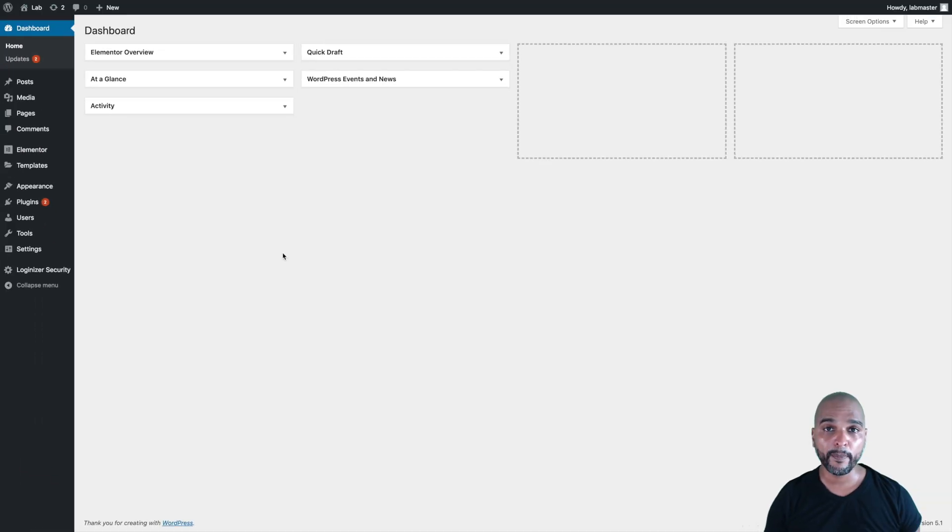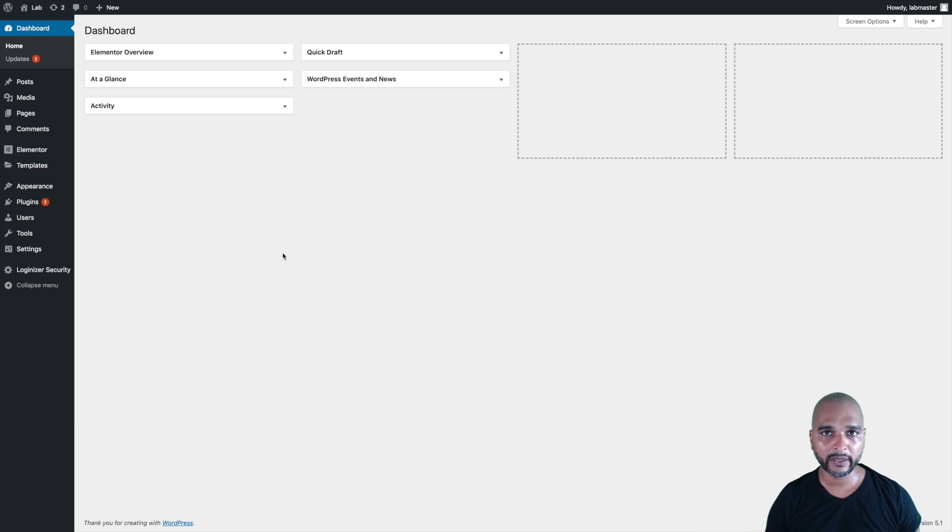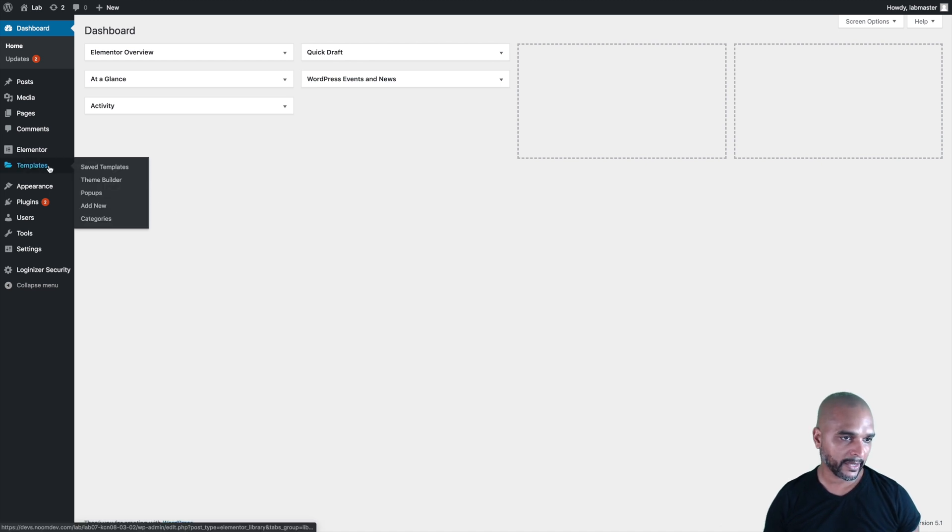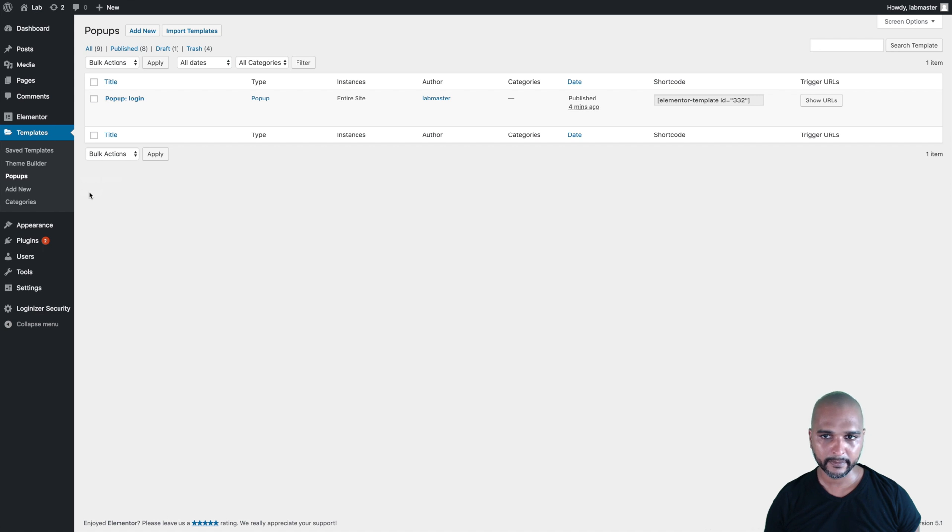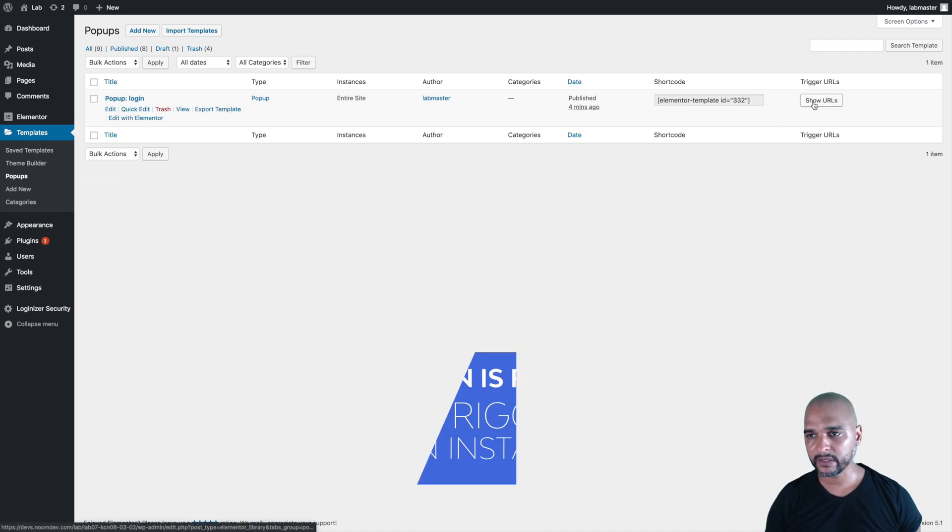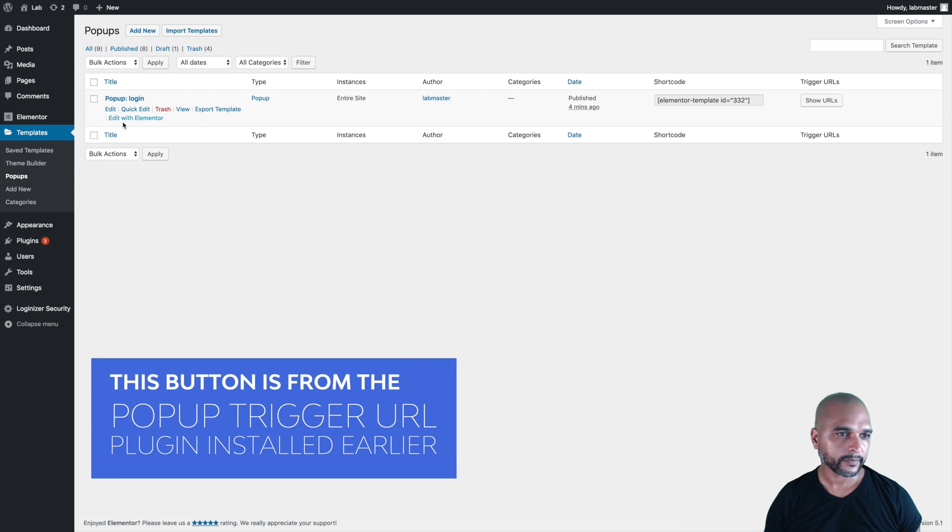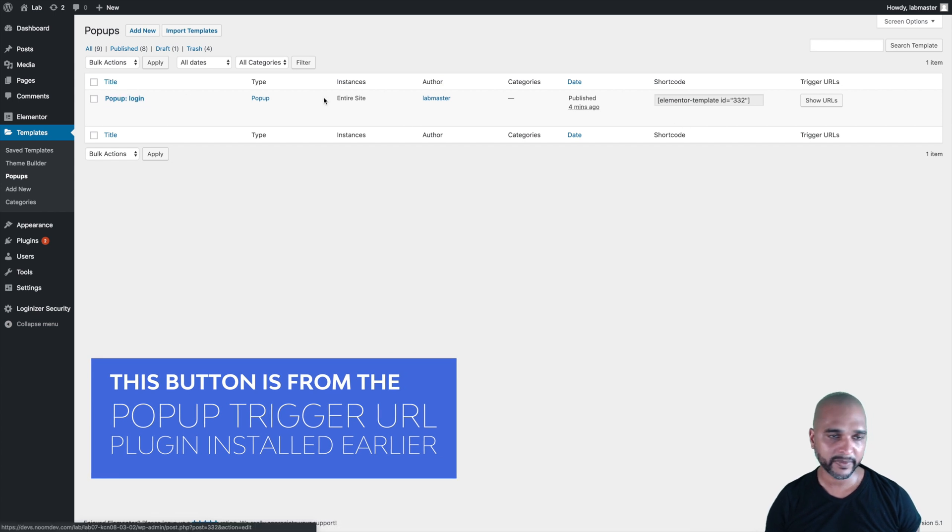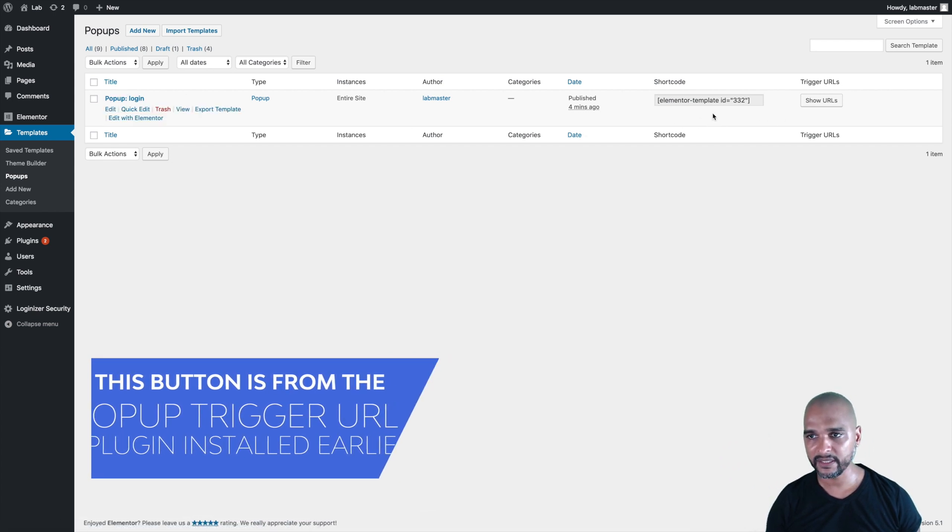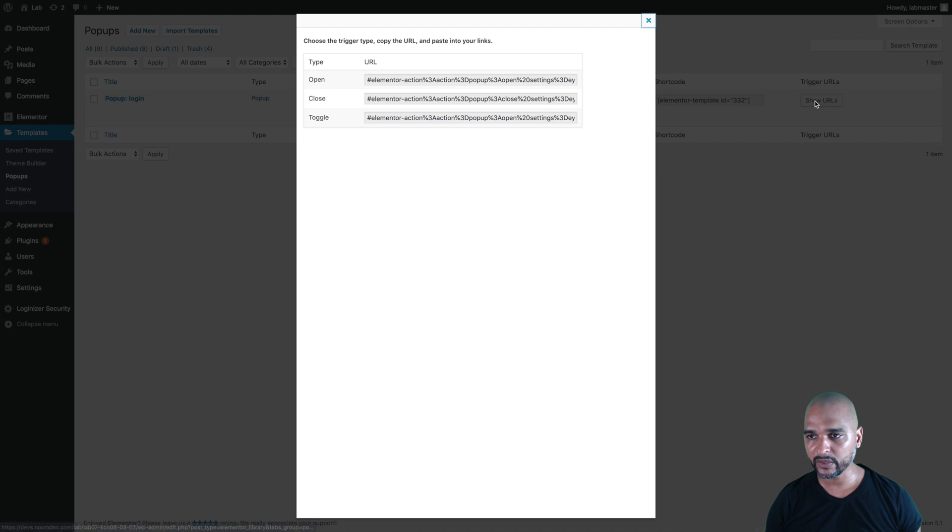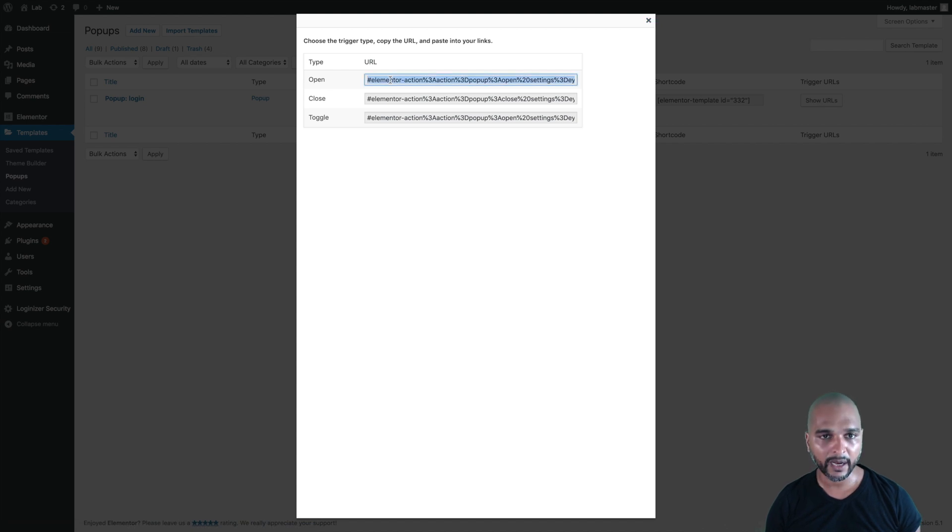Back in WordPress admin, the next thing we want to do is to actually create the link for the pop-up that we've just created. Go to templates, pop-ups, and as you can see here, we have a button called show URLs. We've already created one pop-up, so it's fairly easy. We know it's this one. Just click on show URLs, and we're going to create the open link.